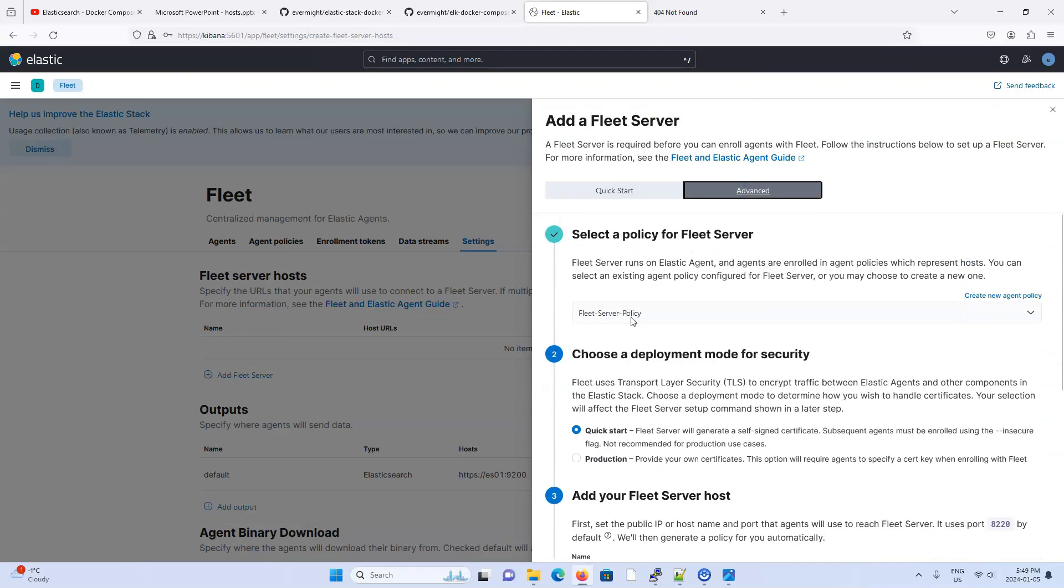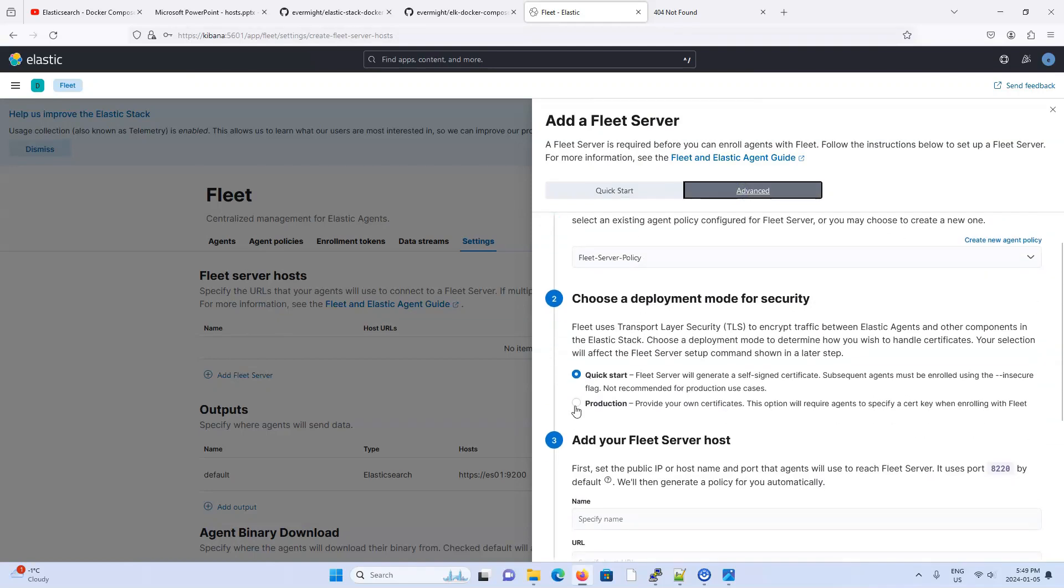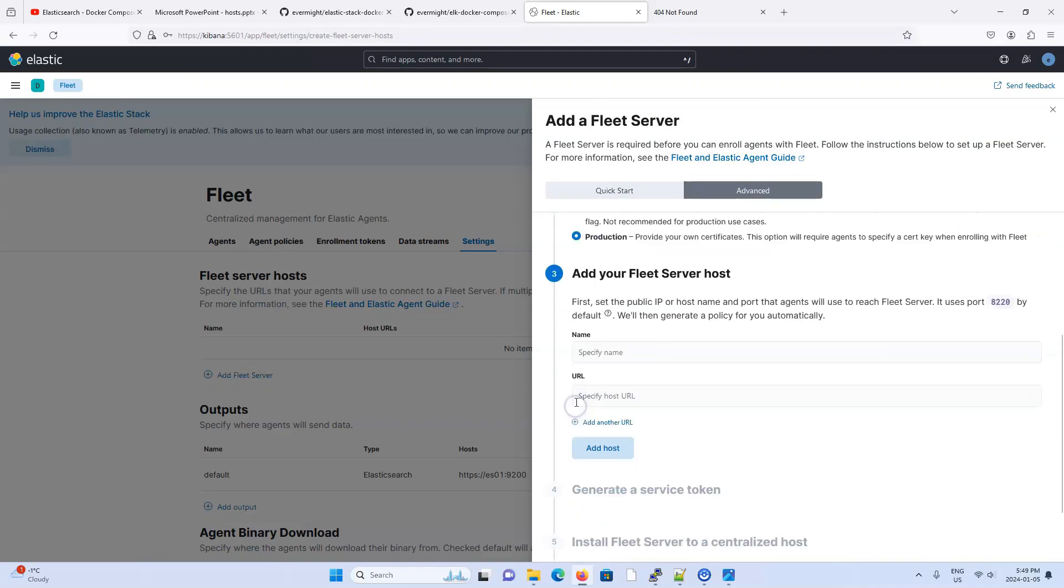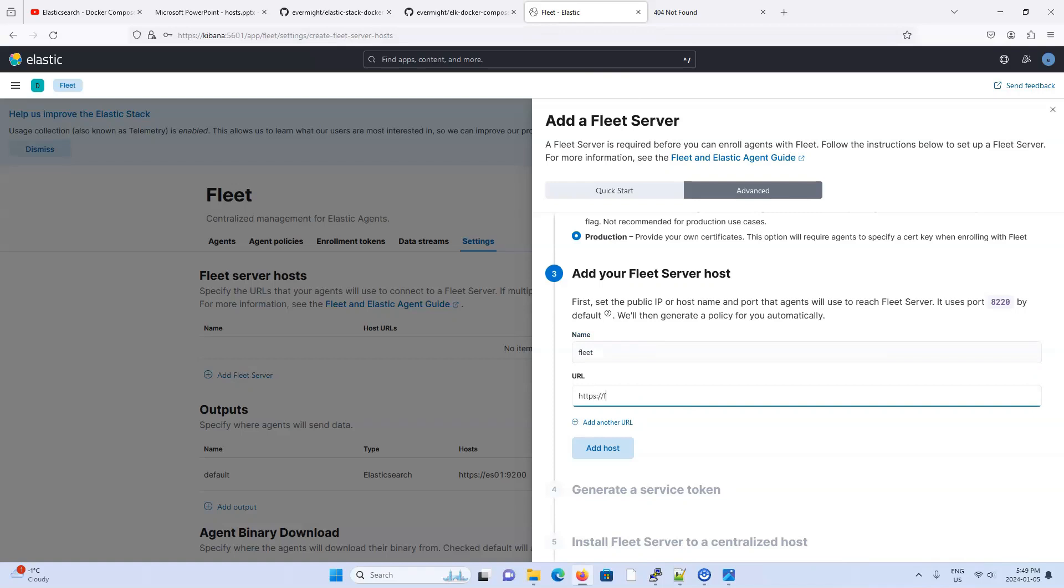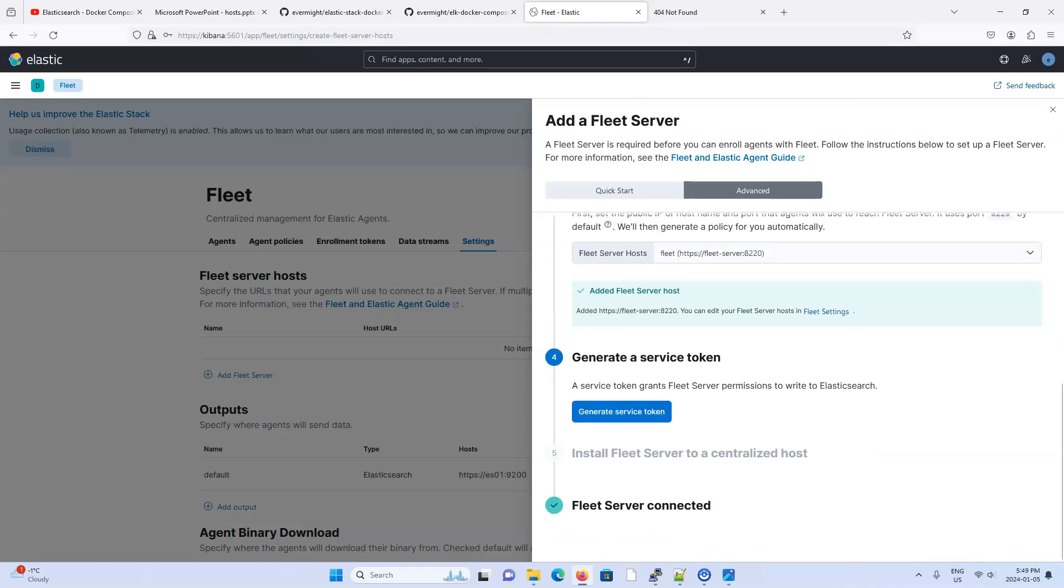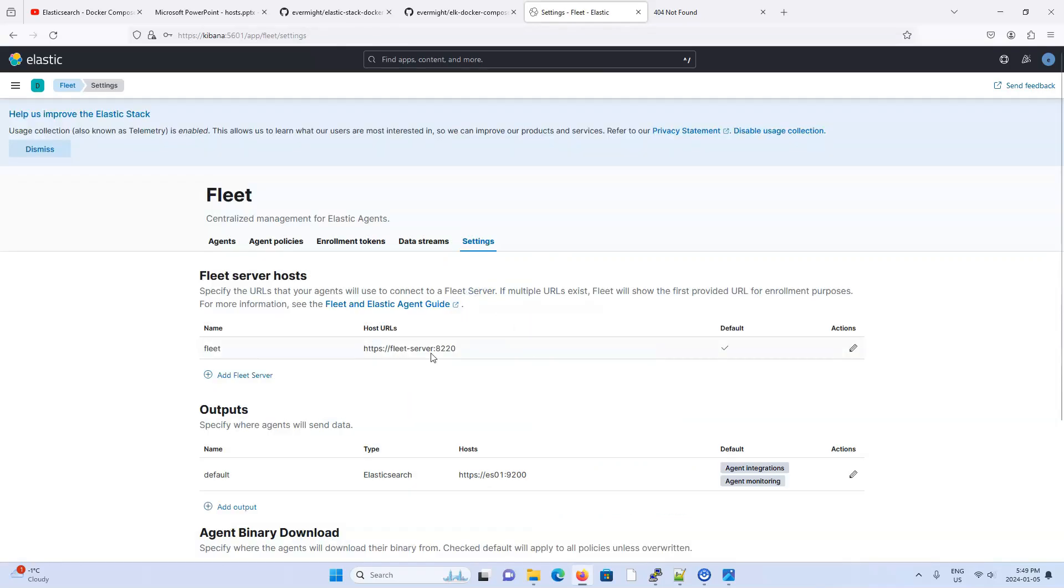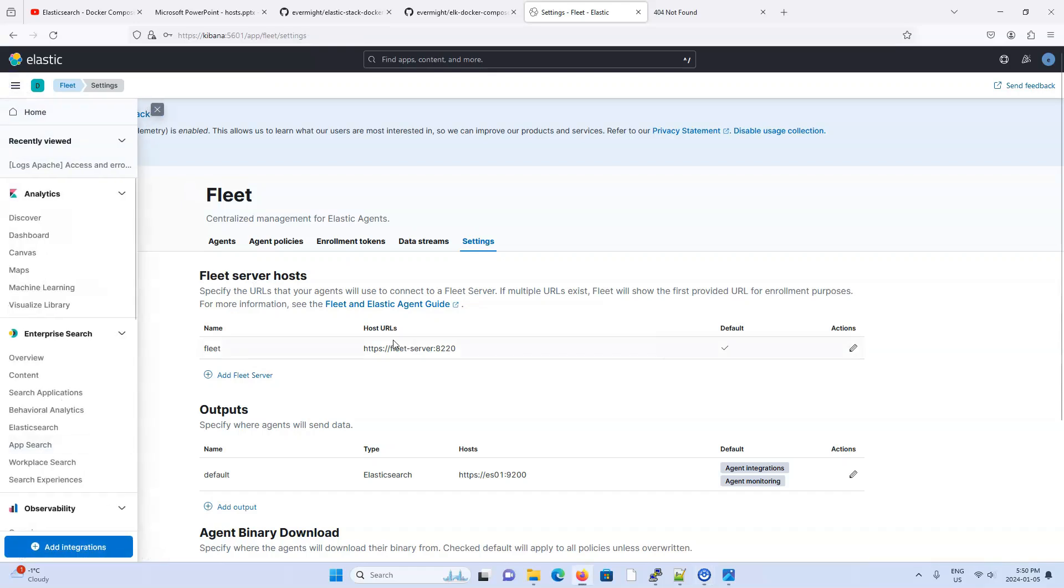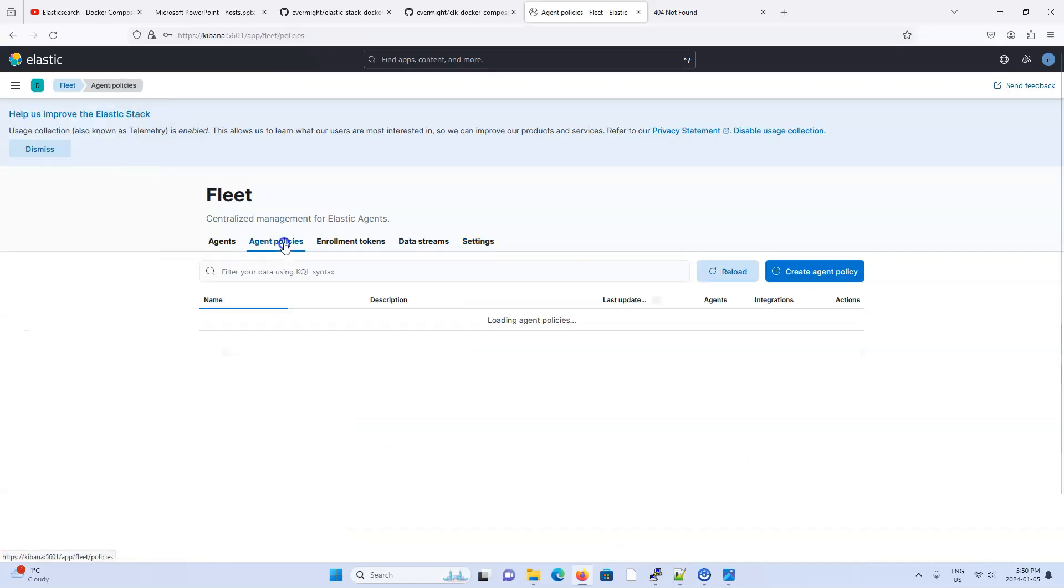I'm not really sure. But I find that you can get around the problem by just coming over here, hitting add fleet server, and go to advance. The fleet server policy has already been made, so have that selected. Go to production. Type in fleet or any other name you want. Type in the hostname. And it should be the Docker service name. Port 8220. Add host. And that's it. You do not need to generate a service token. As you can already see, the fleet server is already connected. So this part is irrelevant. You just need to make sure that an entry appears here. So we could have just set this up before doing the integrations. But if you forget to, at least there was that prompt that brings you back to this page here.